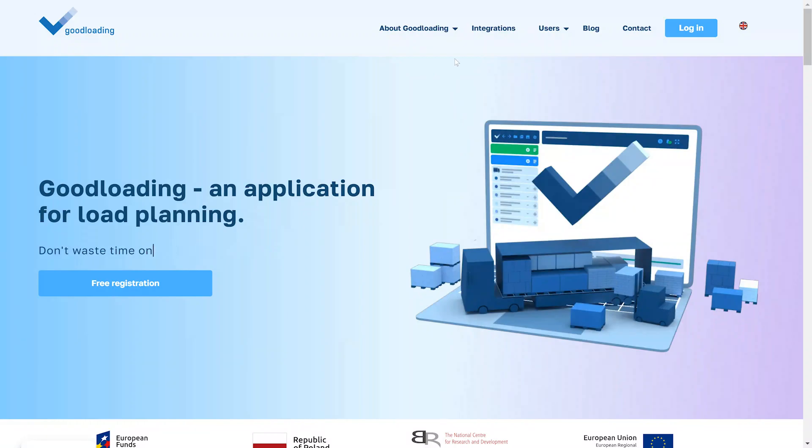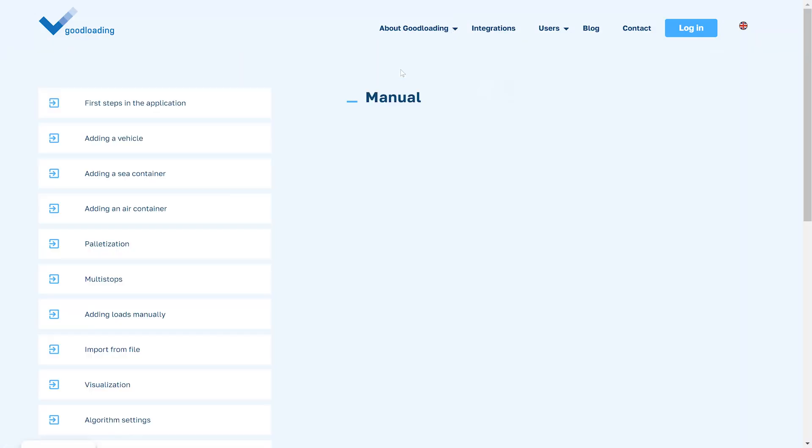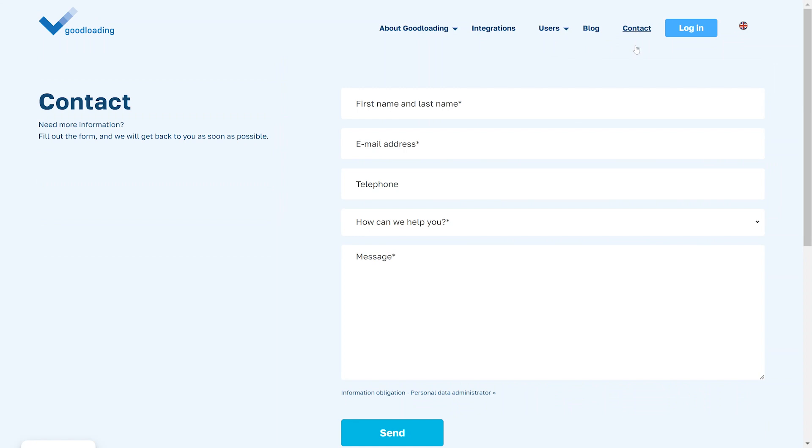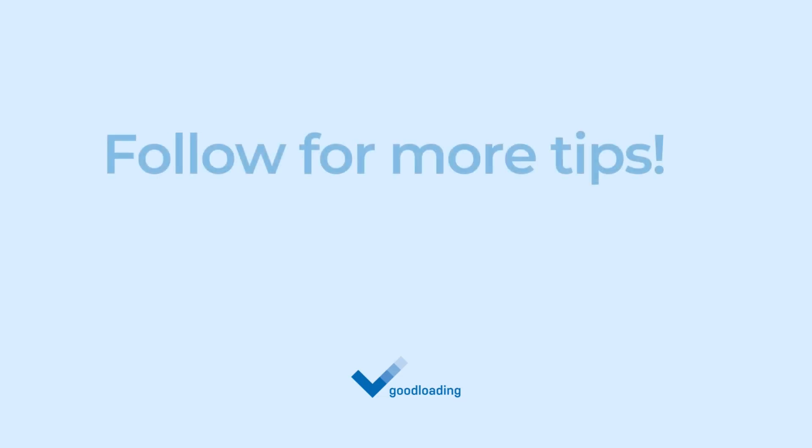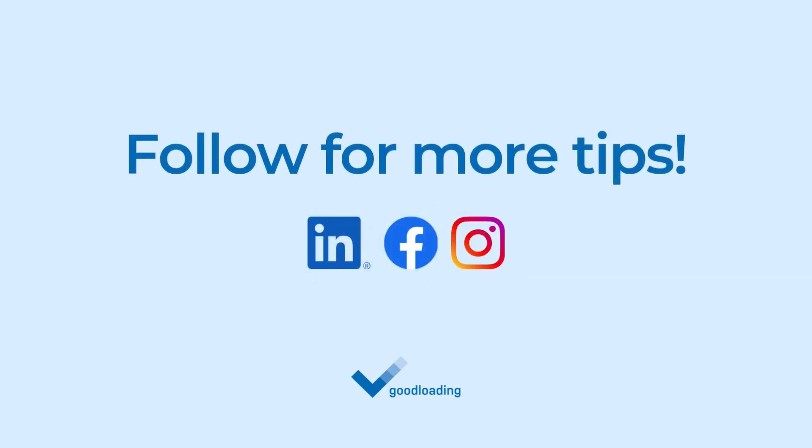You will find everything in our guide. If you need more information, contact us. We wish you successful planning!